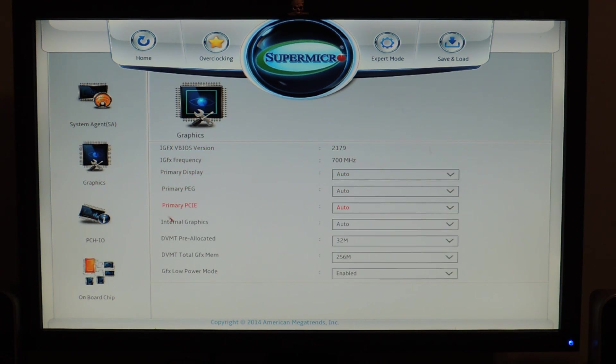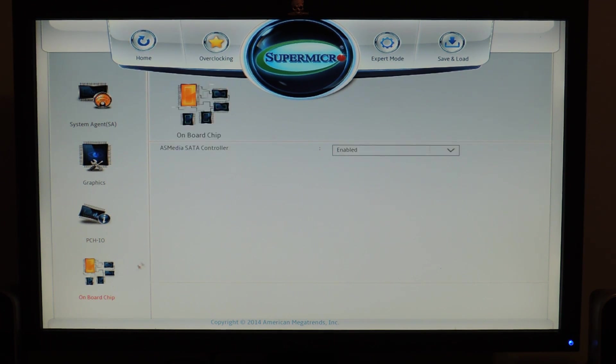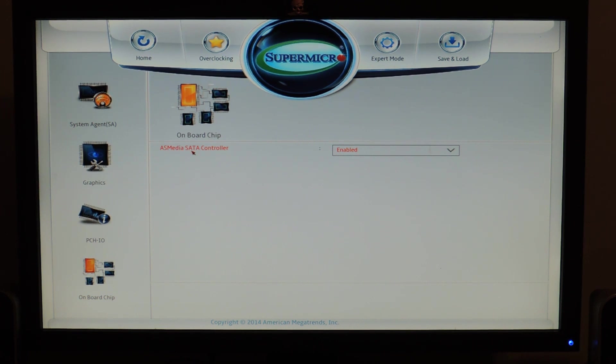DMI link. Here's the integrated graphics controls. PCHIO controls, like wake on LAN and the Zillow chip codec. Onboard chips, right here we only have the ASMedia SATA controller. Pretty cool graphics actually.